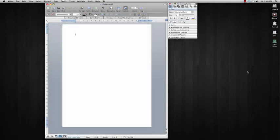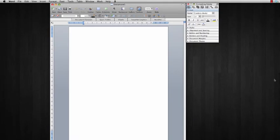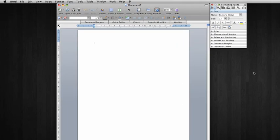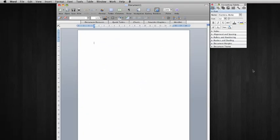All right, so once Microsoft Word opens, it's going to look like this. This is our standard view, but we're not going to stay in this view for today. I'm going to show you how and I'm going to show you why. Okay, so our first step is to ensure that our screen looks like this.